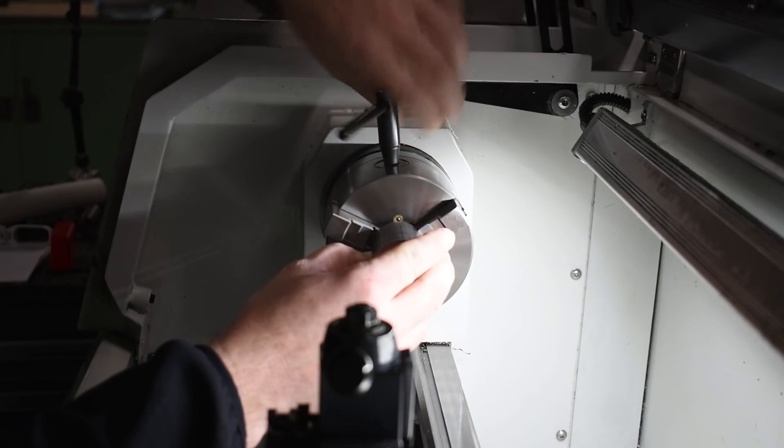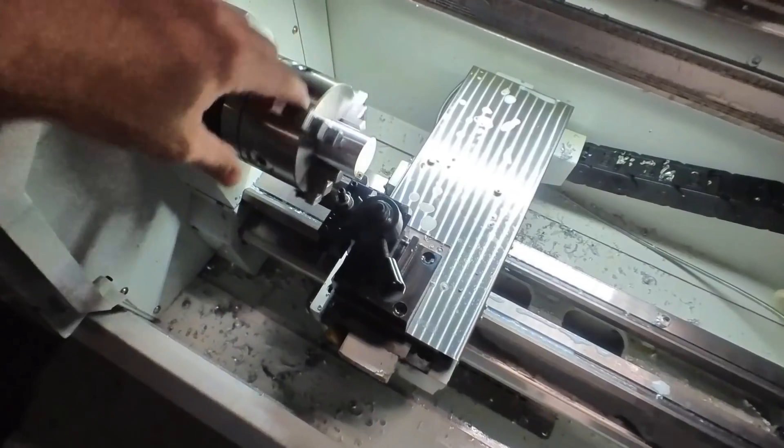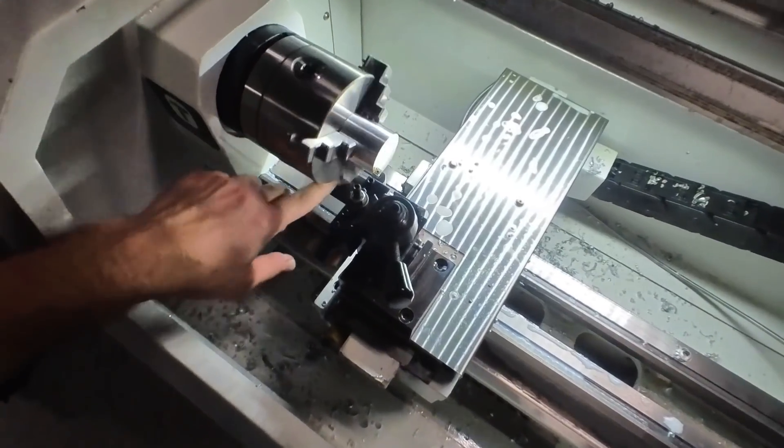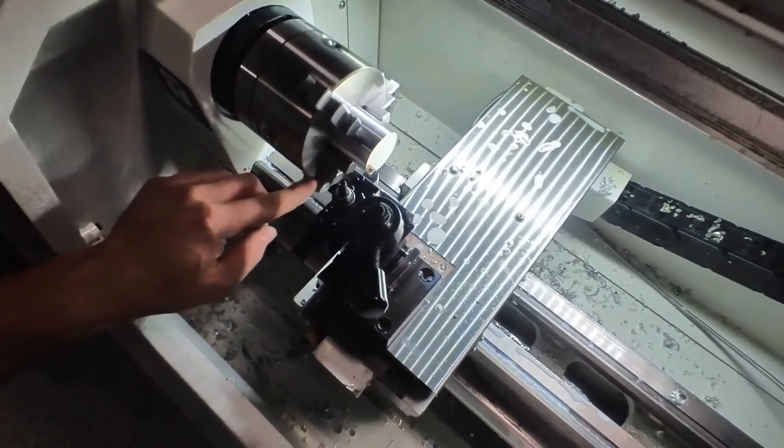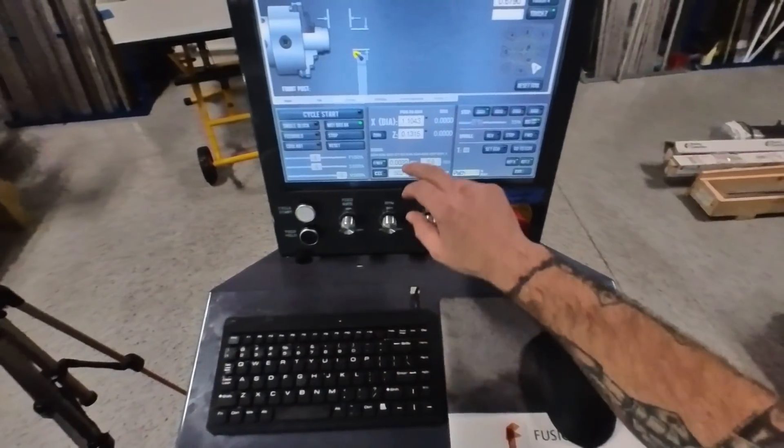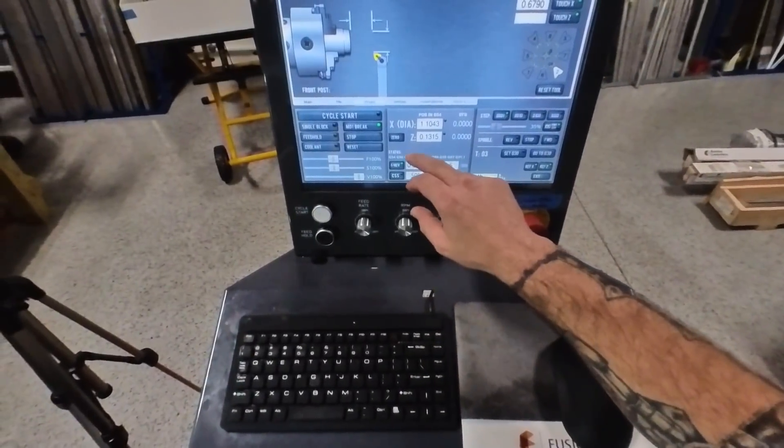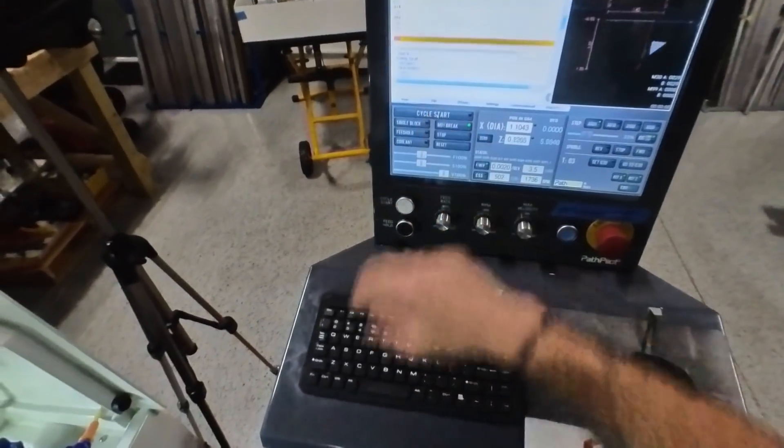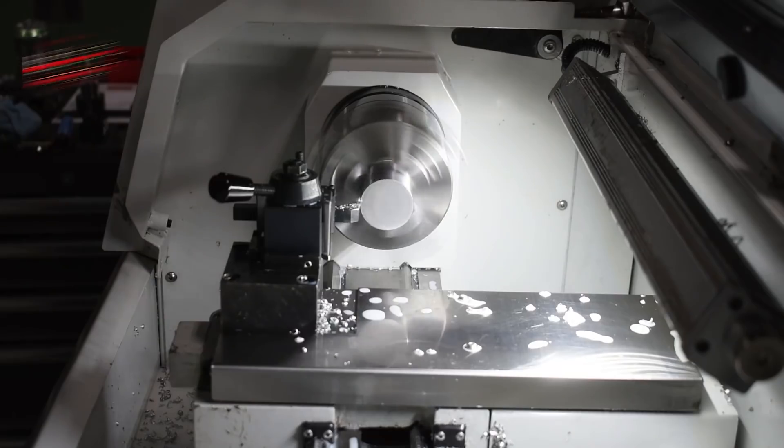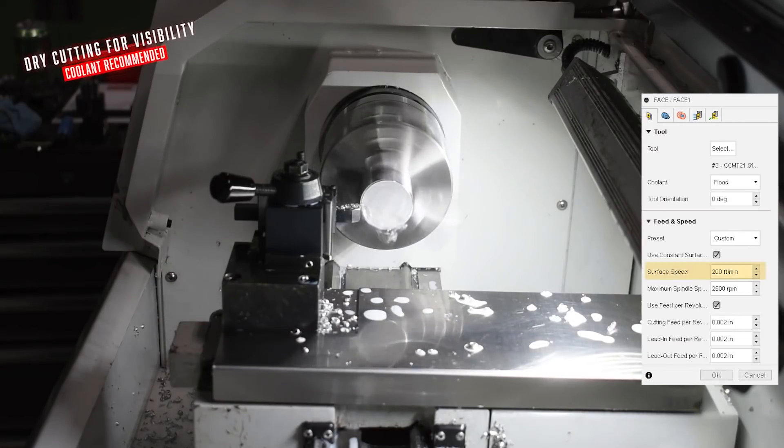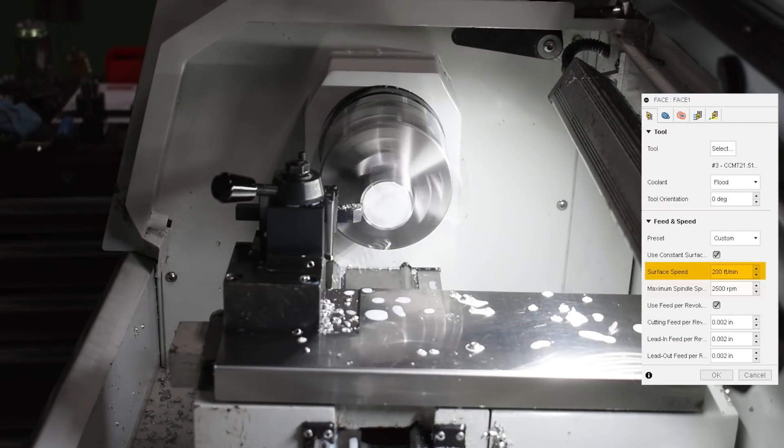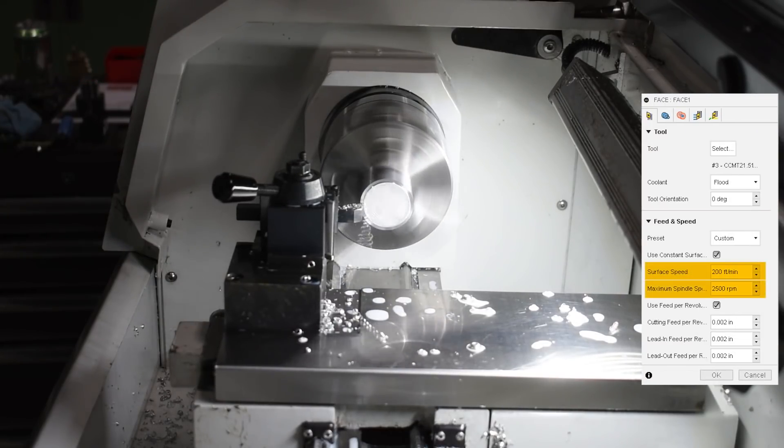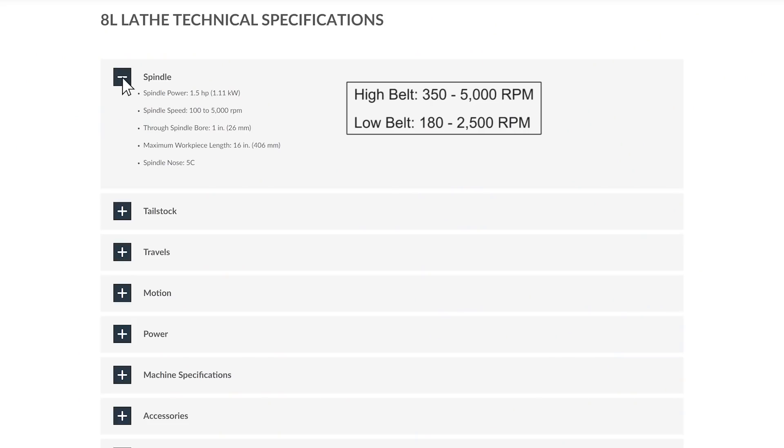Next, I clamped the stock in the three jaw chuck, and then lightly touched the face off with the right hand facing tool. I didn't have to be that accurate because I was taking 20 thou off the face. I ran that tool path at a constant surface speed of 200 sfm with a maximum spindle speed of 2500, and that's the maximum you're gonna get for the low belt on the 8L.